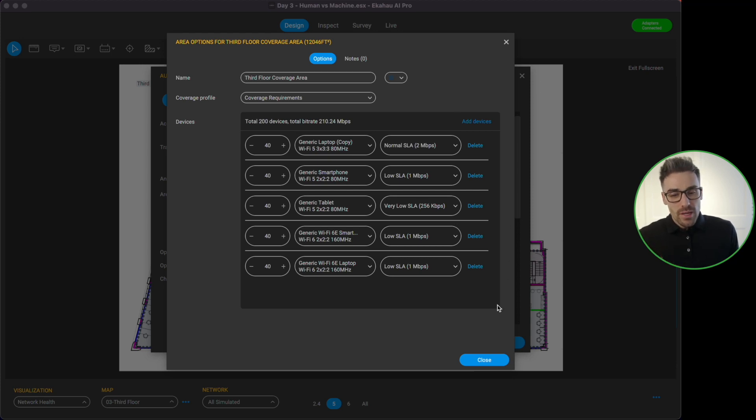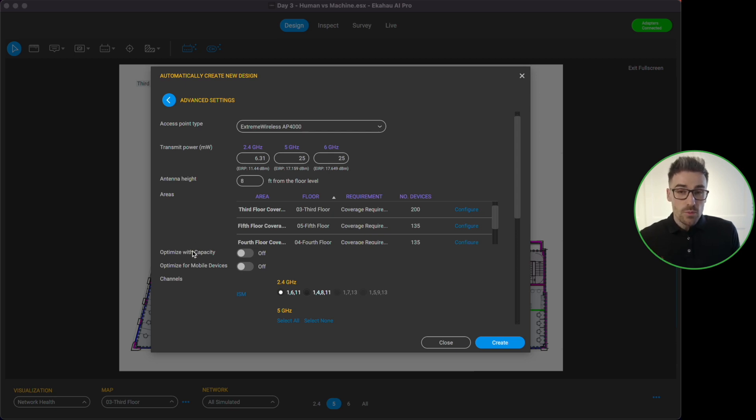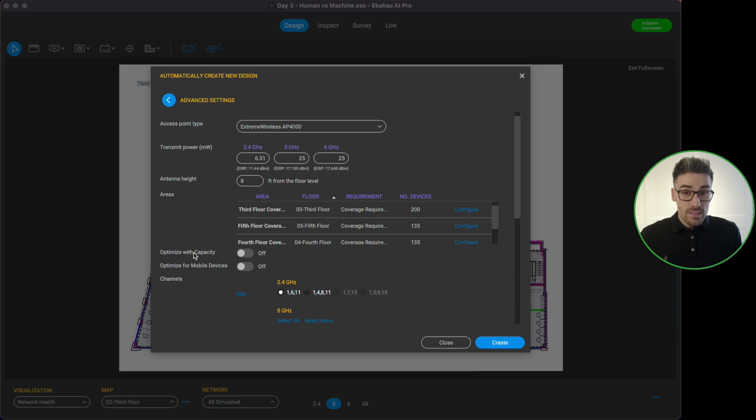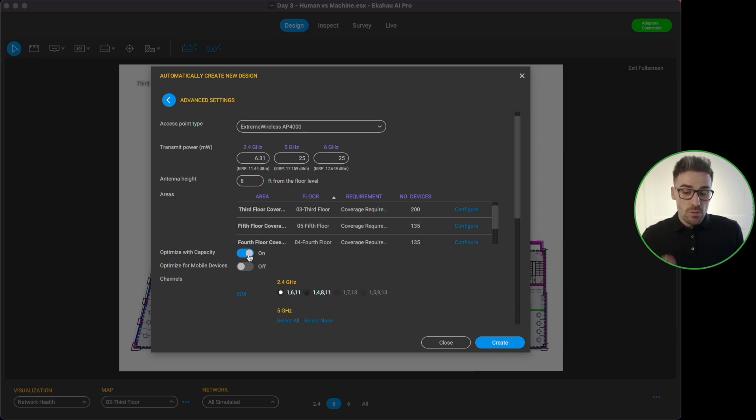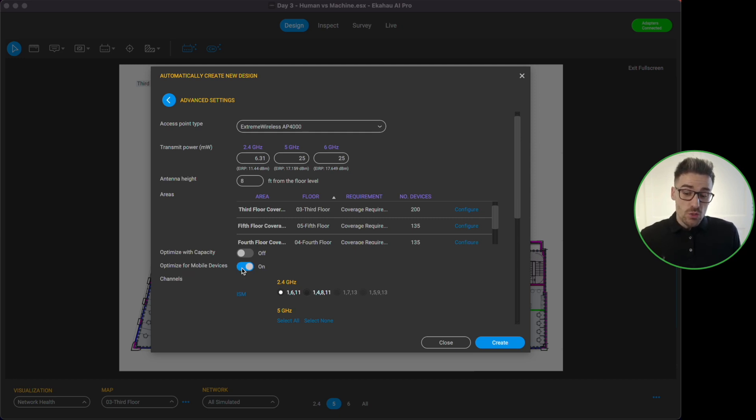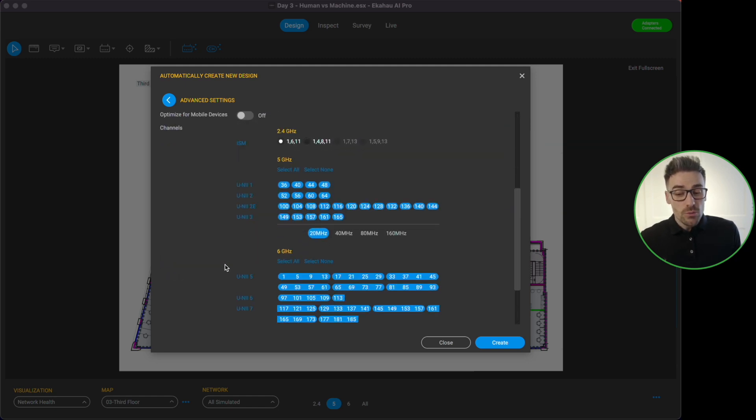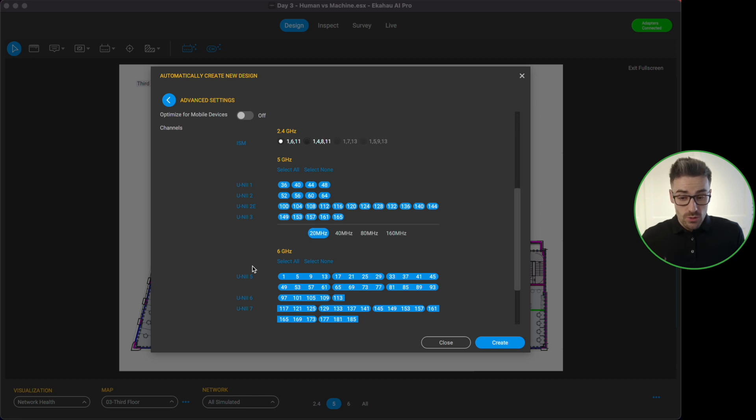If you want to configure them or reconfigure them you can just click on this configure option and it's going to pop up this window and here is where we can make some of these changes. The next option we have here is optimize with capacity. If you want the auto planner to take into consideration your capacity requirements that you've set, you simply toggle this button on or off. Likewise if you want the auto planner to design based on mobile devices you would just toggle this on or off as well.